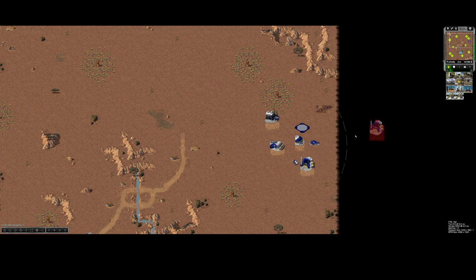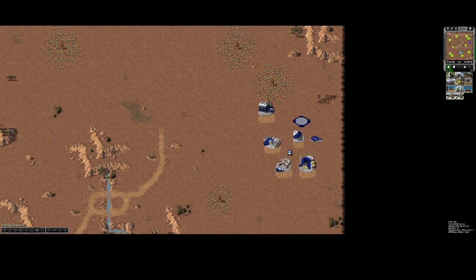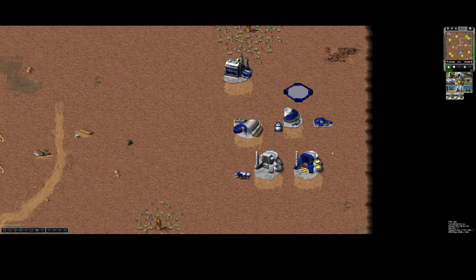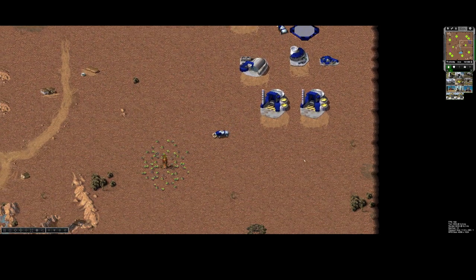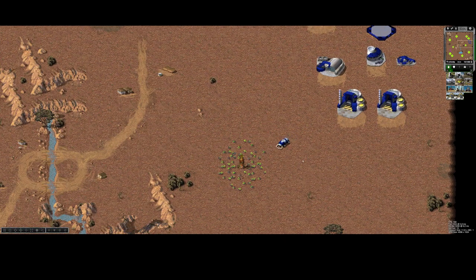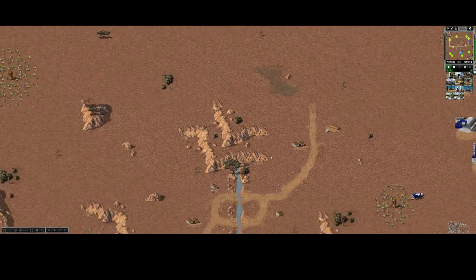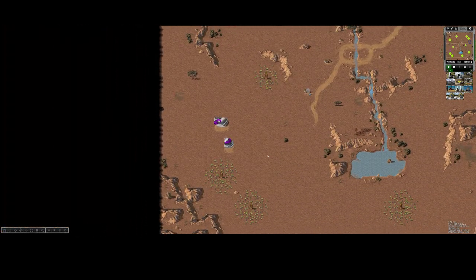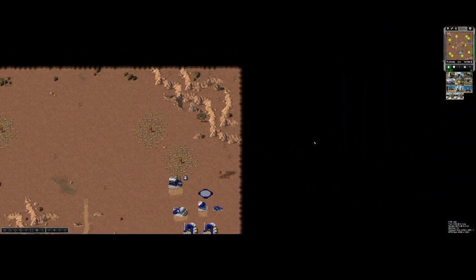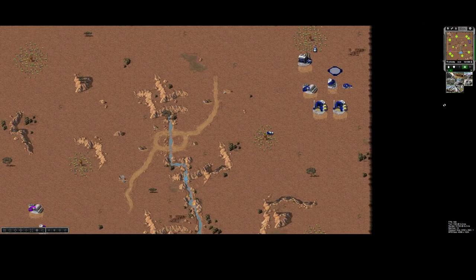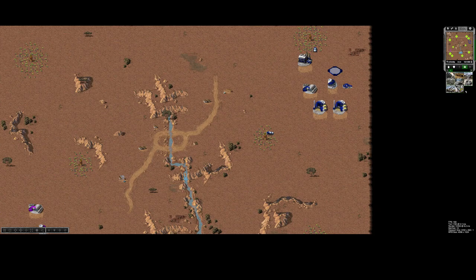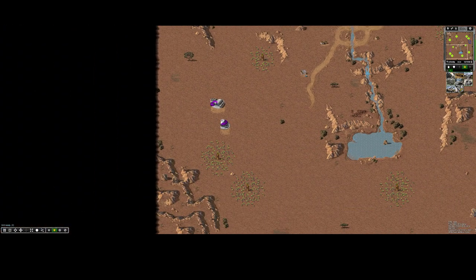You can still make the refineries. As you can see, the graphics are basically the same, if not slightly better. Let's make a bunch of Mammoth tanks.